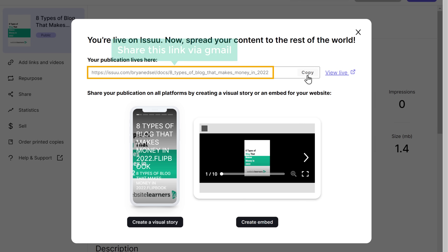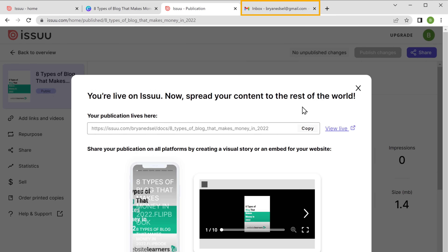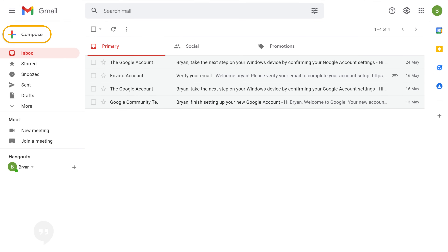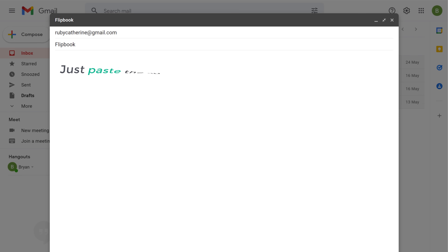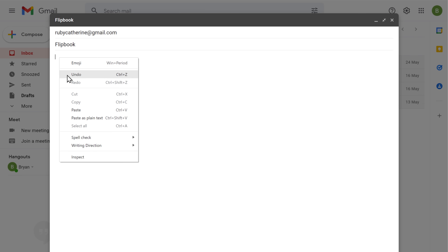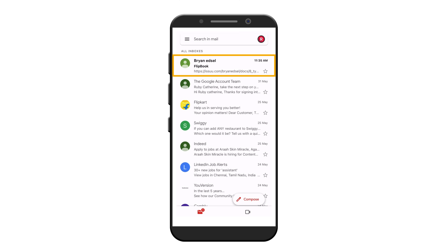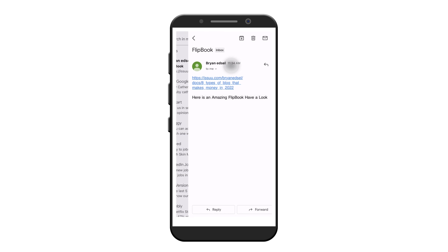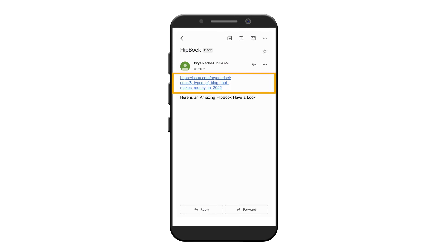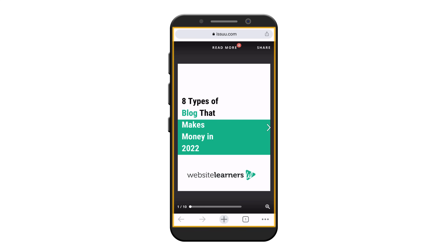Just by clicking on this link. I am going to share this link via Gmail. Just go to your Gmail account and compose an email. Now to add your flipbook link, just paste the link that you copied before. Once you are done, just click send. Now if you go to the person's email inbox, you can see that they have received an email. If they open it, they can see the flipbook link. Now if they click on the link, they can see the PDF flipbook and click to read the next page.